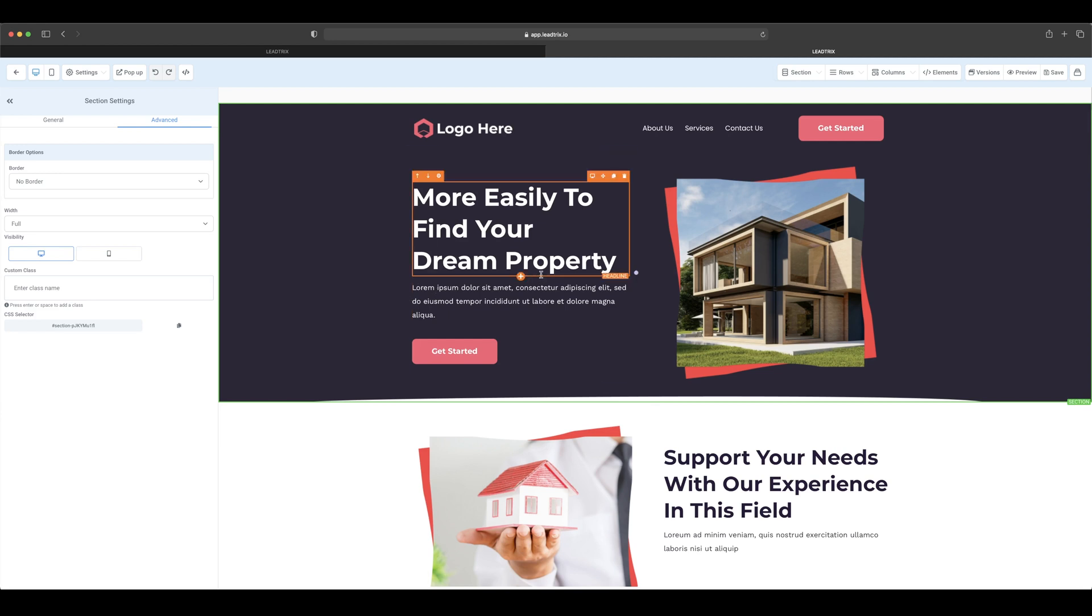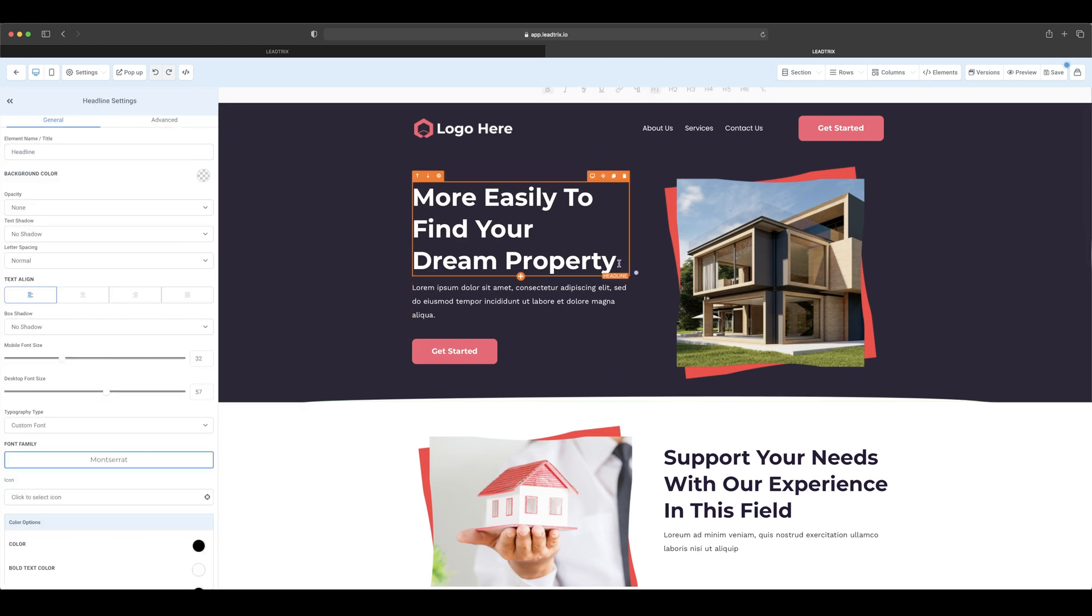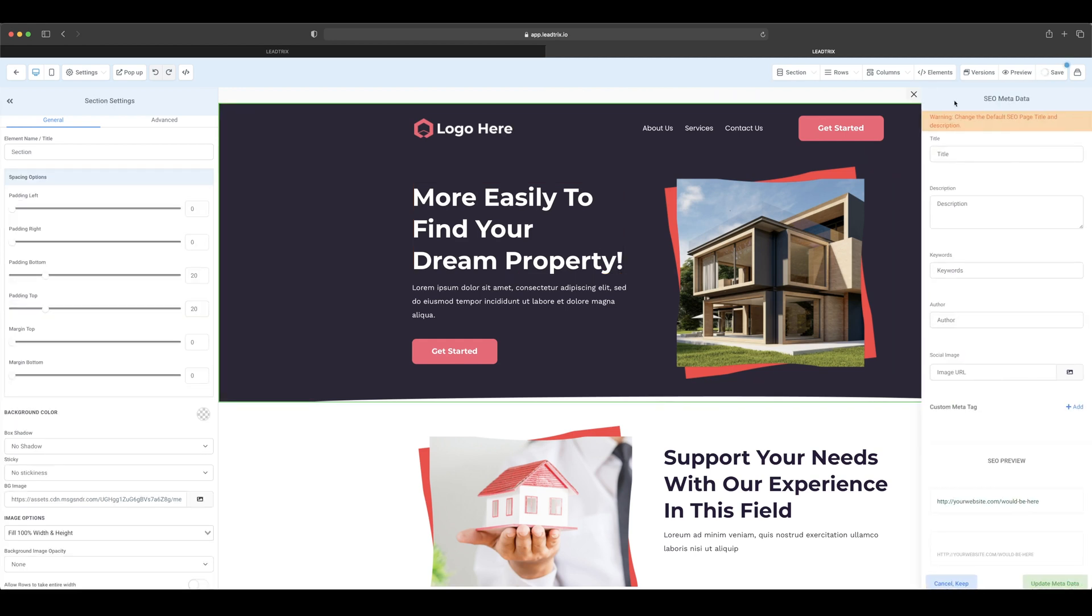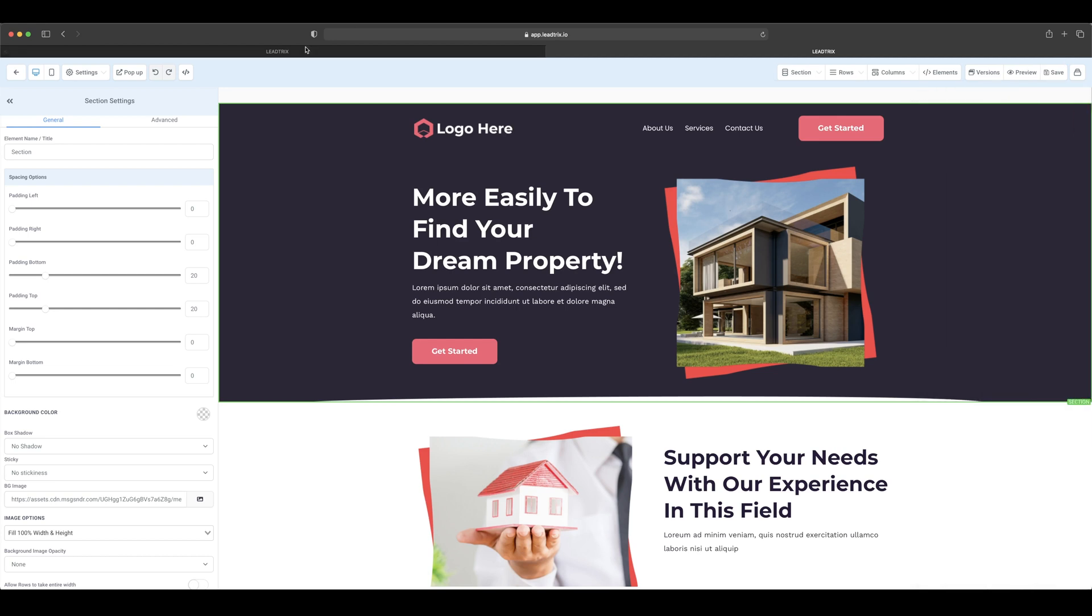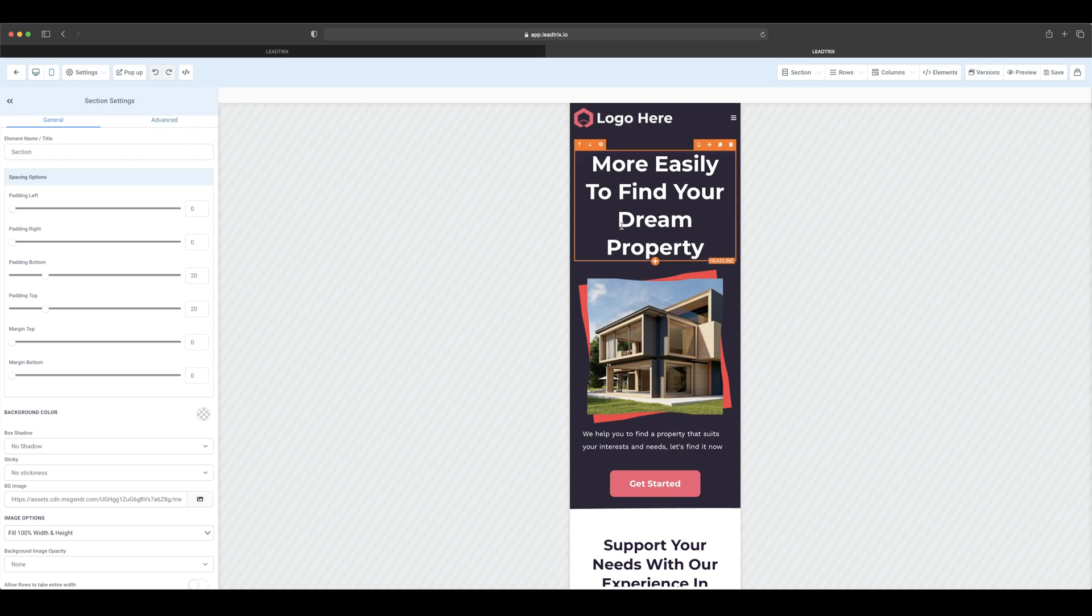So if you make any changes in here, for example if we add an exclamation mark to here, you press save and you go to mobile, it won't show up here. So what you actually have to do...